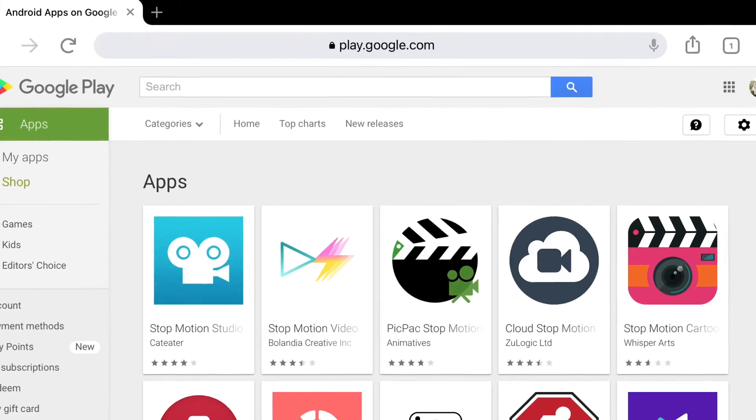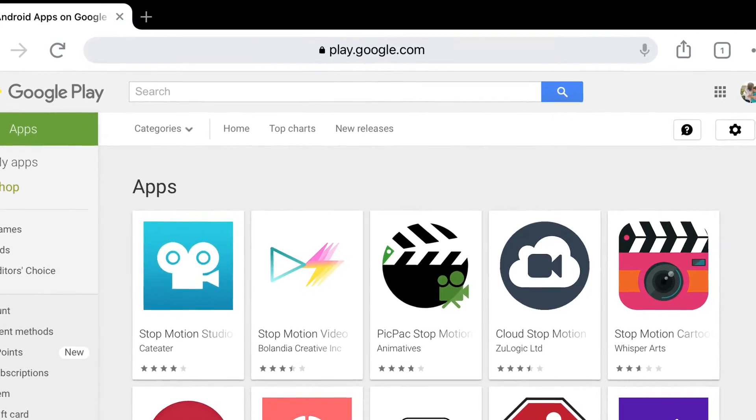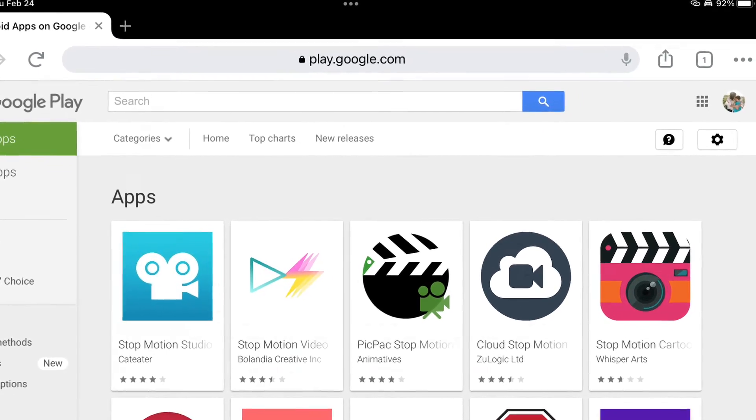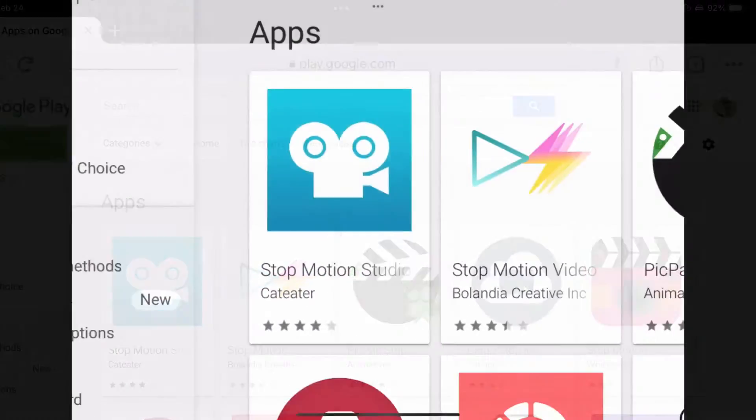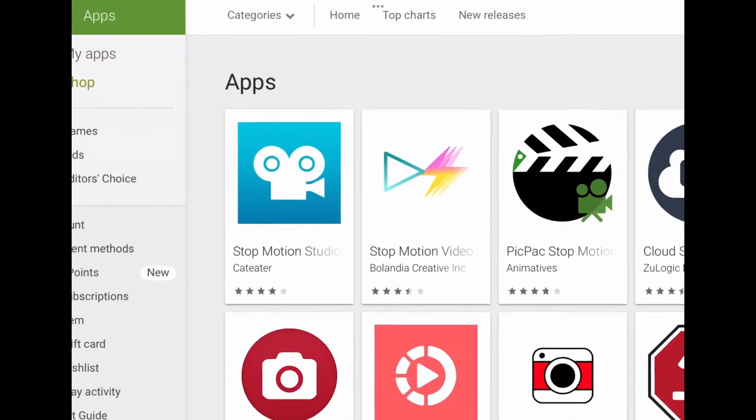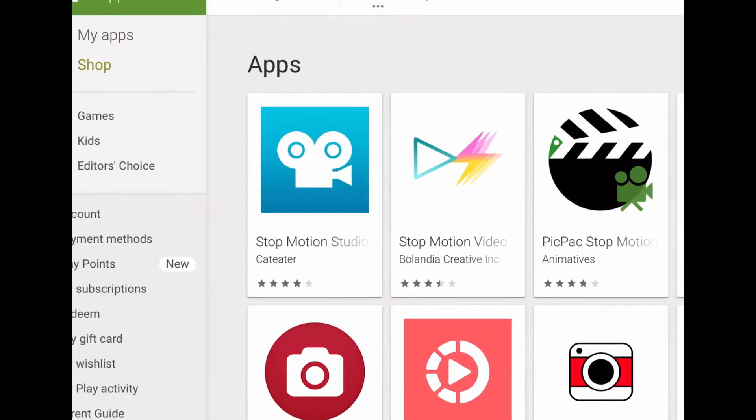So when I first open it, you'll be able to see the icon for it. Again, it's called Stop Motion Studio and there are some paid aspects of it, but you can create an entire stop-motion video without paying for any of those things.